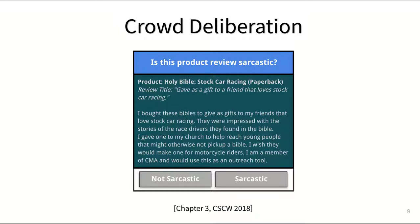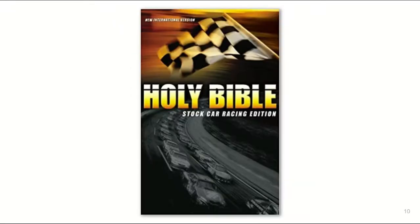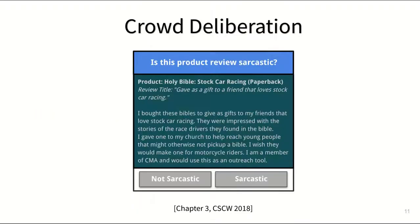This example here is a customer review for a book called Holy Bible Stock Car Racing, which is actually a serious book that exists with quite decent customer ratings. And say one worker identified this customer review as sarcastic.